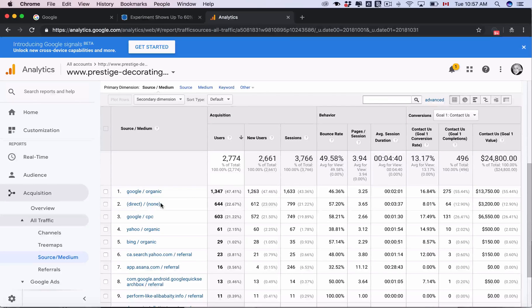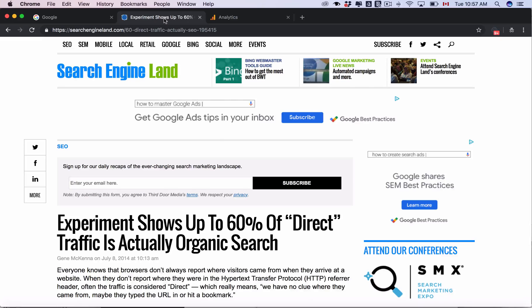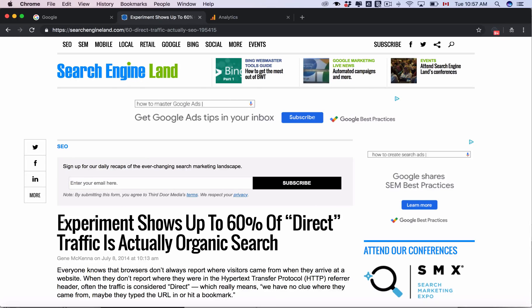In this video I'm going to explain what direct traffic sources are. If we look at this Search Engine Land article that says experiments show up to 60% of direct traffic is actually organic traffic.